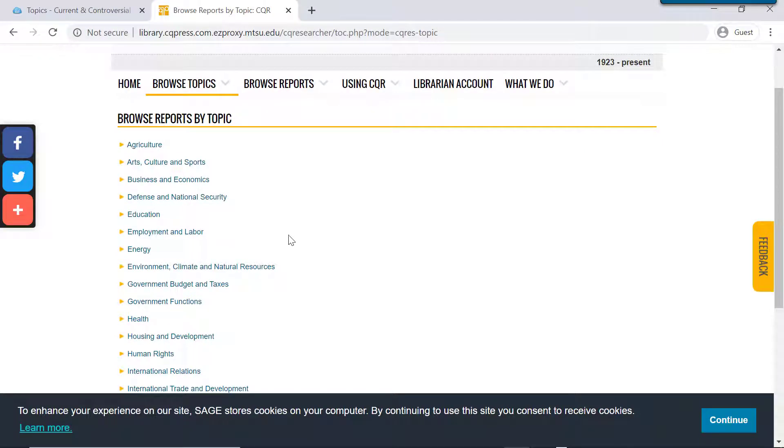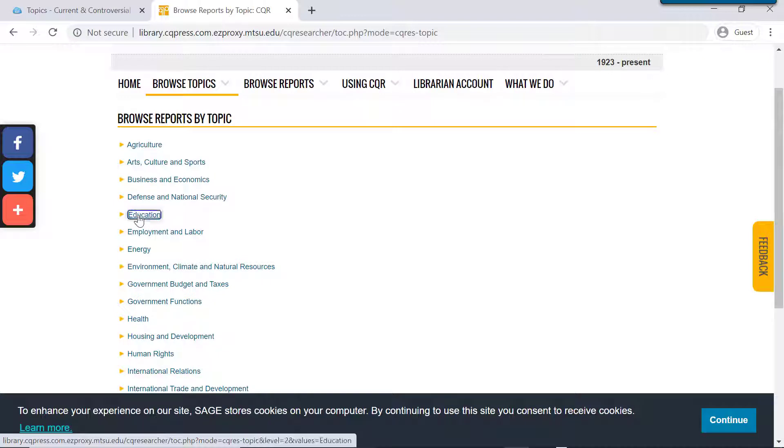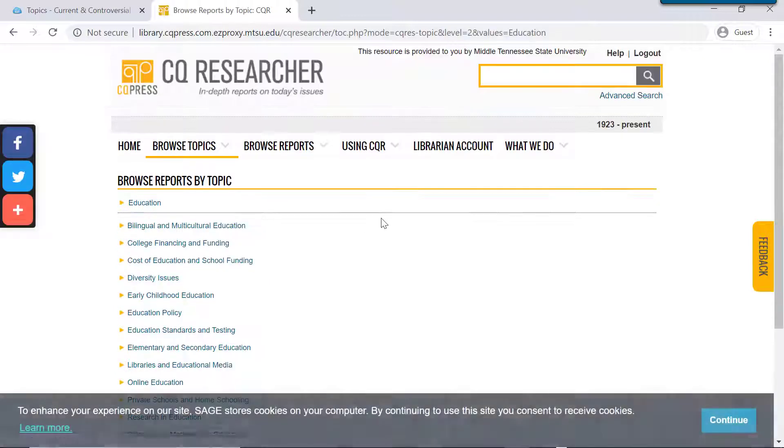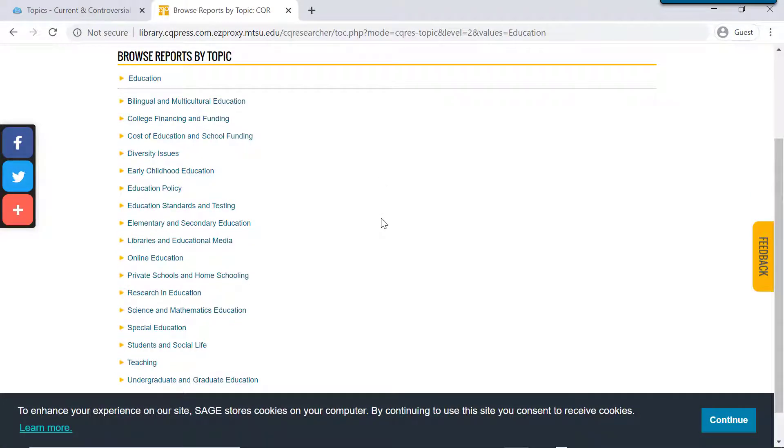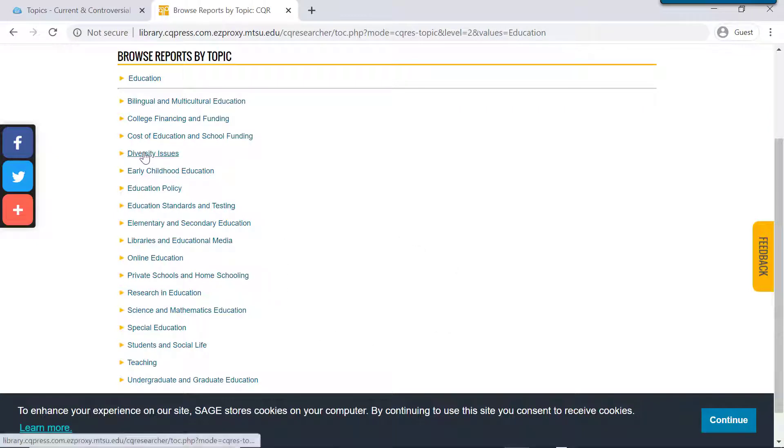So for instance, education, that's a really broad topic, but if I click on this, it's going to take me to some subtopics. So these are all very different types of things. So if I click on one of these, like diversity issues, now I can see the particular reports that have been written on this topic.